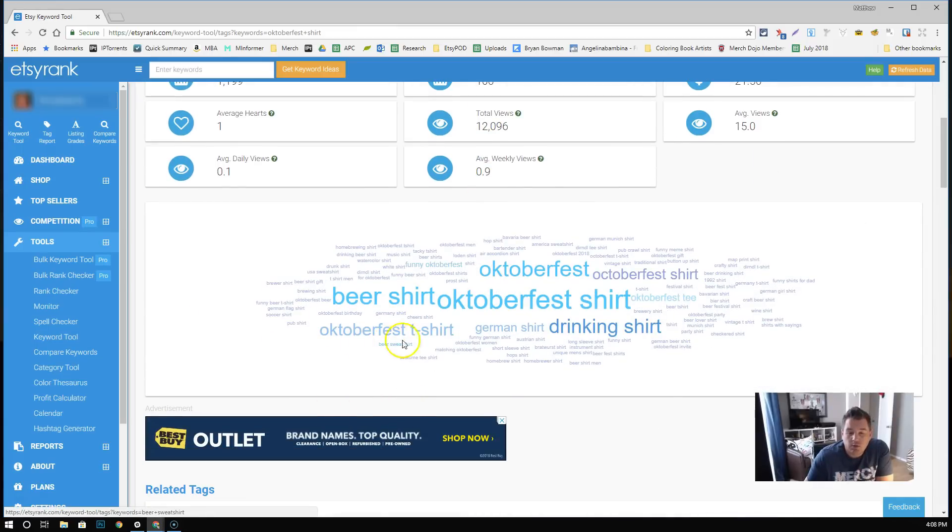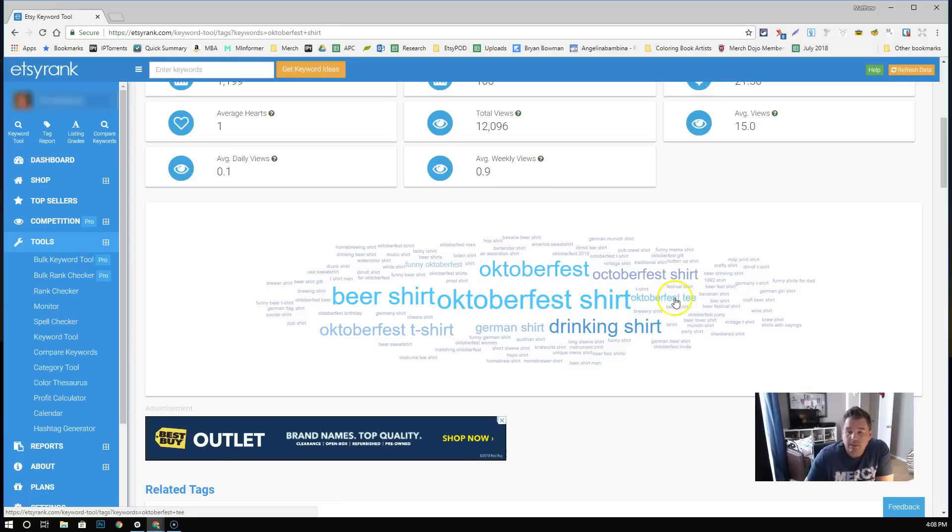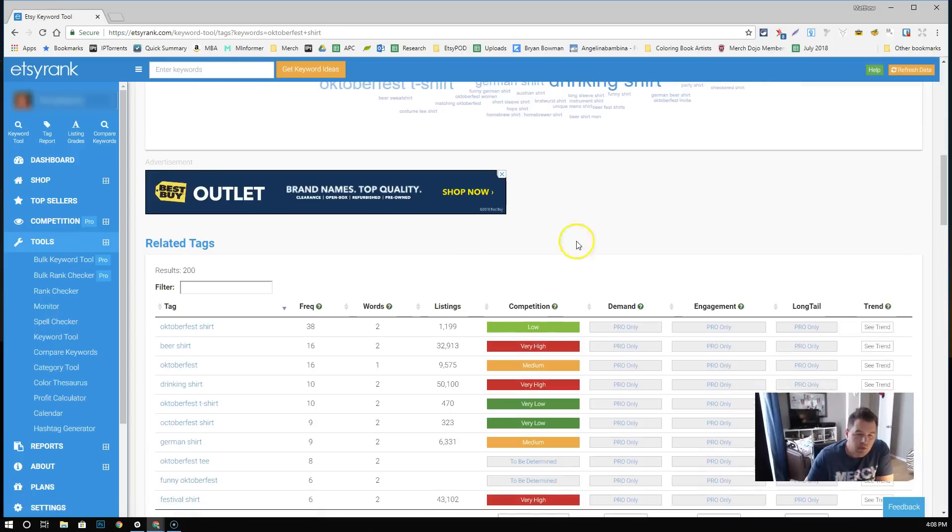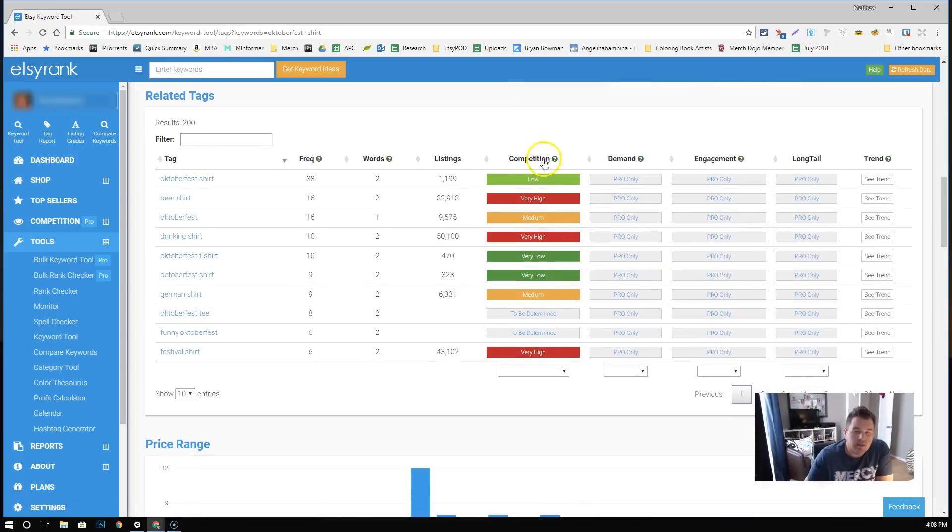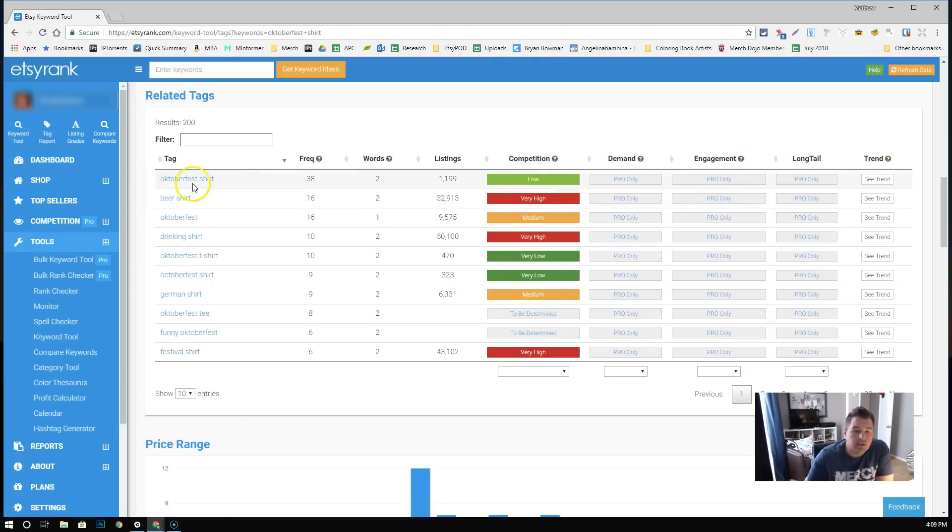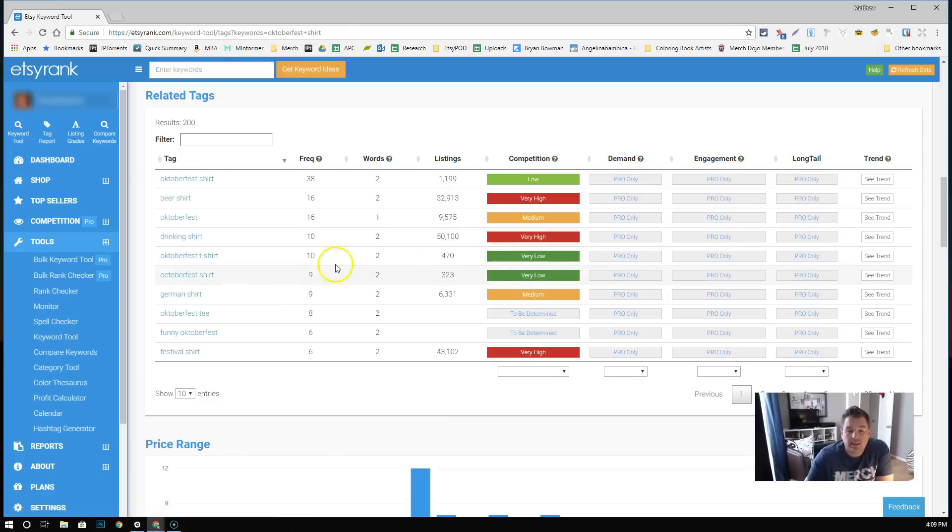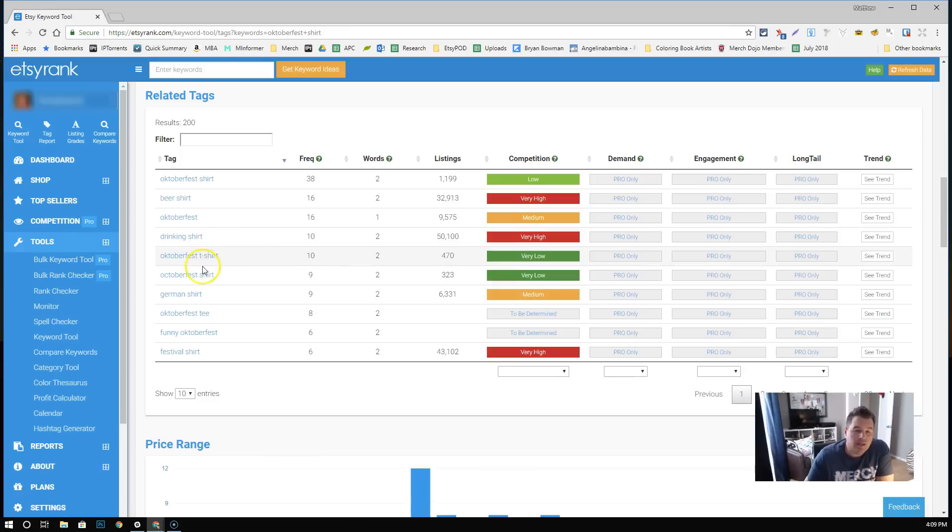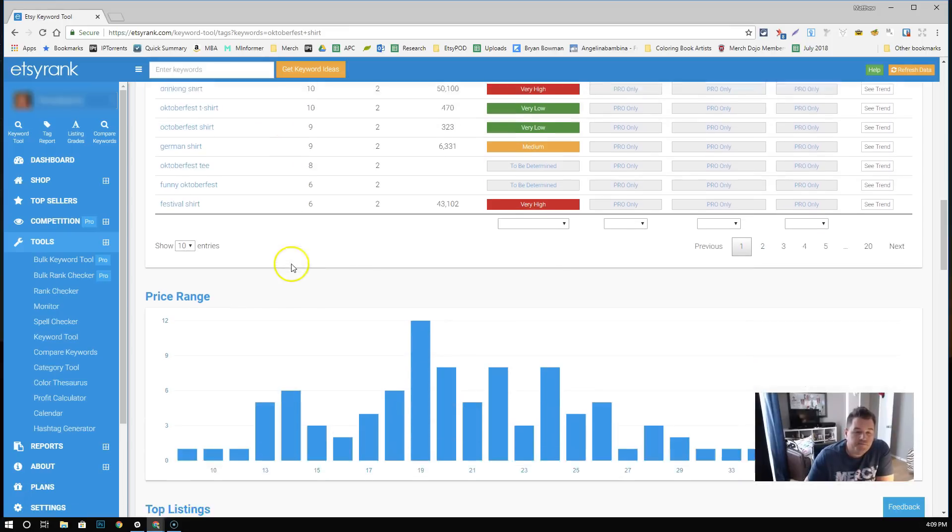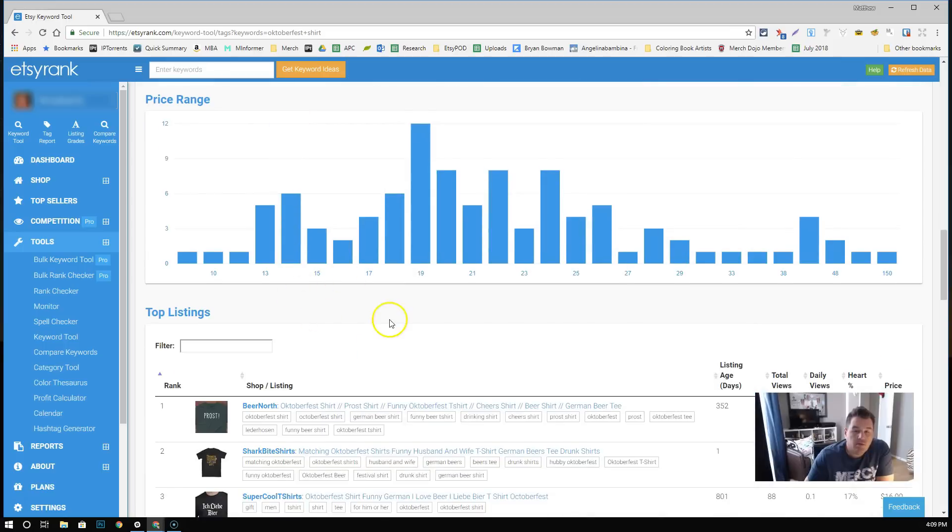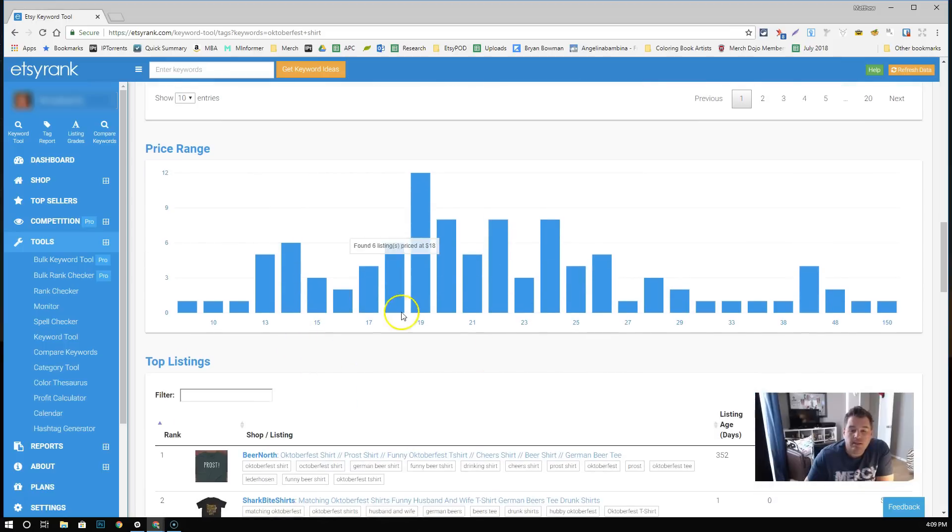Oktoberfest, the actual Oktoberfest goes down in September. It goes all the way through to October in some spots in the U.S. We're ahead of it right now, but it's definitely when you should be looking to put this stuff up. Beer shirt, Oktoberfest t-shirt, drinking shirt, Oktoberfest shirt, obviously, Oktoberfest tea, German shirt. Same thing, we come down here. And you see, like, competition. There's a ton of competition for beer shirt. Competition for Oktoberfest shirt is low. Oktoberfest t-shirt is even lower. So these are things you should be incorporating. How can you try and take advantage of this demand but not compete with as many listings?